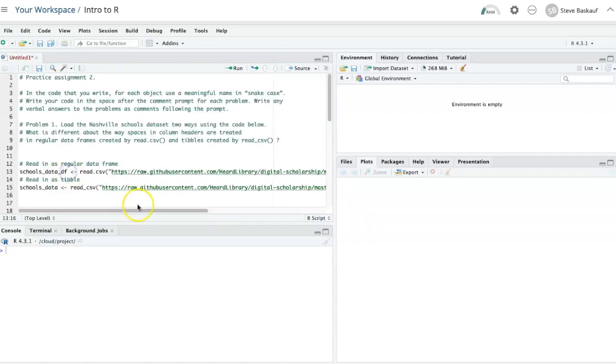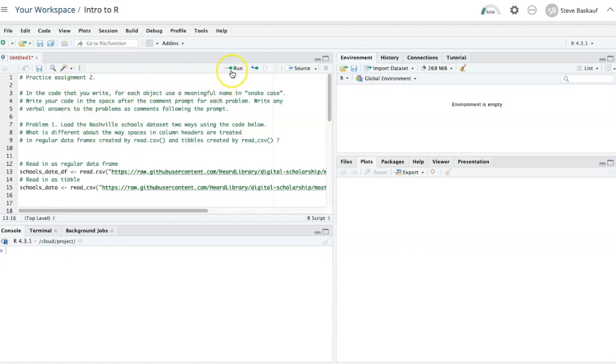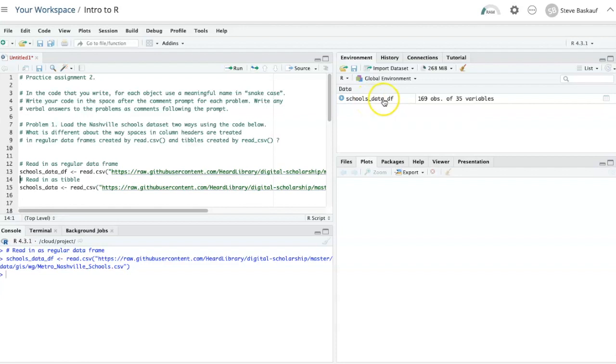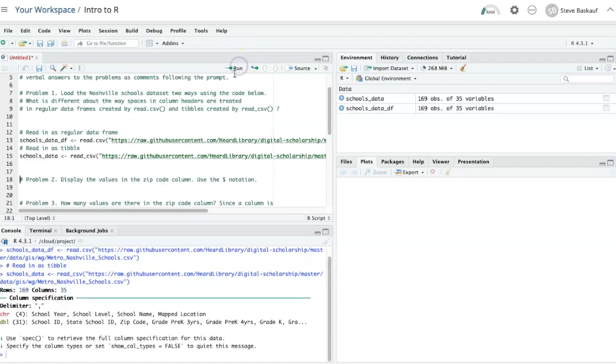I'll start by opening the spreadsheet as a regular R data frame. It's called schoolsdata_df. Now let's open it as a tibble. The tibble is just called schoolsdata.